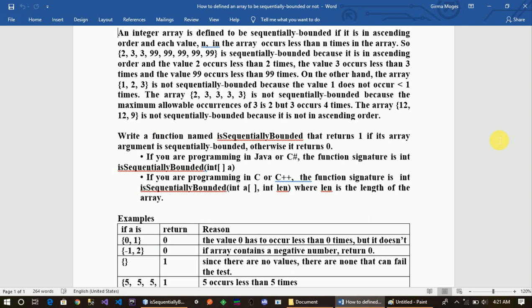So write a function int isSequentiallyBounded that returns 1 if its array argument is sequentially bounded, otherwise it returns 0. If you're programming in Java or C#, the function signature is int. The function parameters are integer array and length. In C or C++, the function signature and parameters are similar.